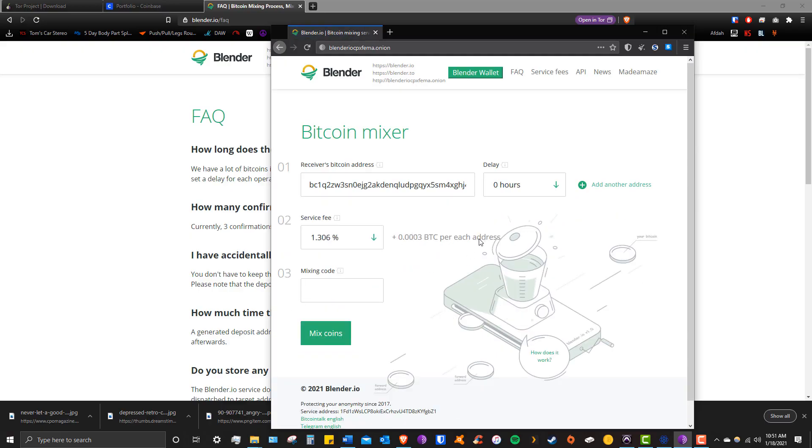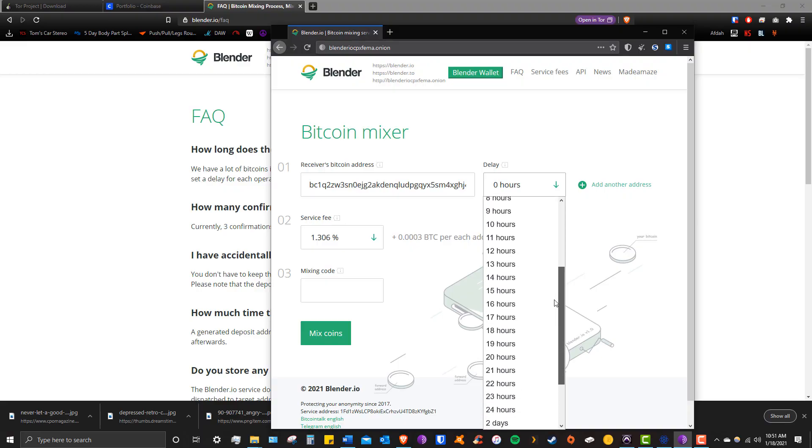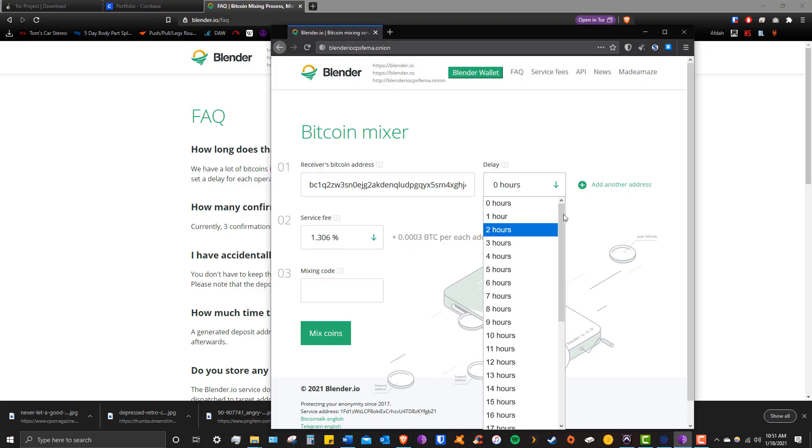Next you'll be setting a time delay, which allows you to decide when your fresh coins will show up to the receiving address. It provides an extra layer of privacy, so I recommend customizing this delay to your liking as it would be difficult for anyone to trace your coins to a particular timeline. For today's purposes I'll set mine to one hour.